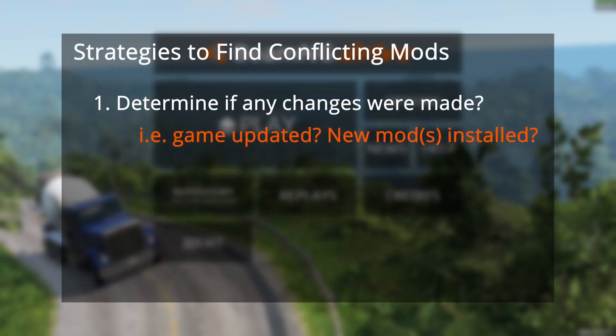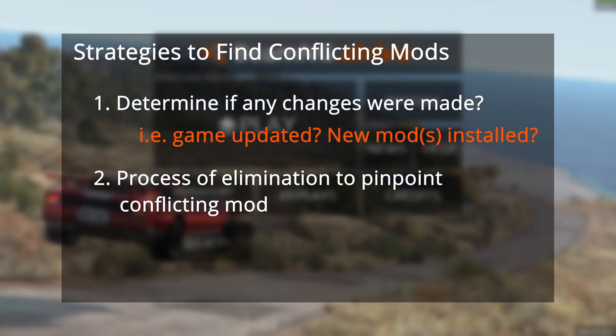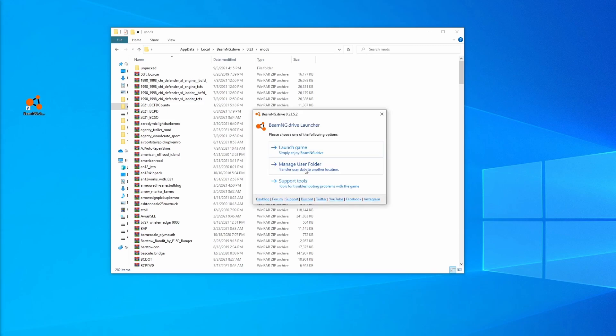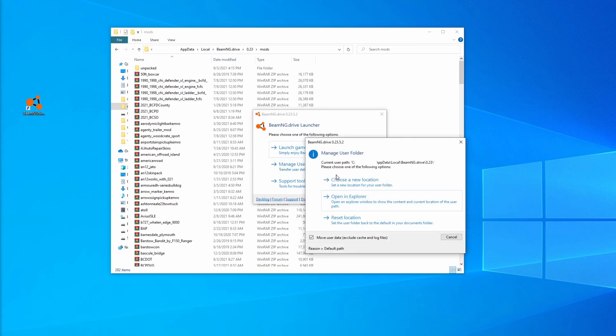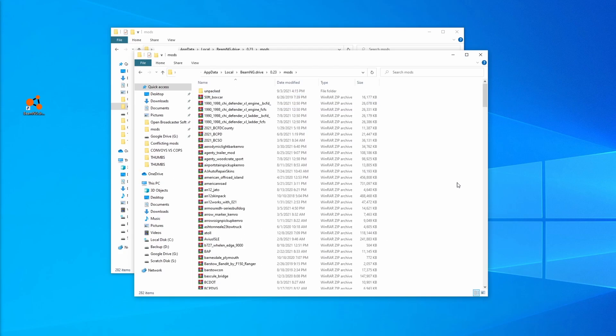If you've checked that all of your mods are up to date and you're still not sure what's causing the issue, it's a good idea to come to your mods folder. If you're not sure how to get to it, you can double click on the BeamNG Drive launcher, click on Manage User Folder, open an Explorer, and double click on your mods folder. This folder contains all of the mods that you currently have installed.